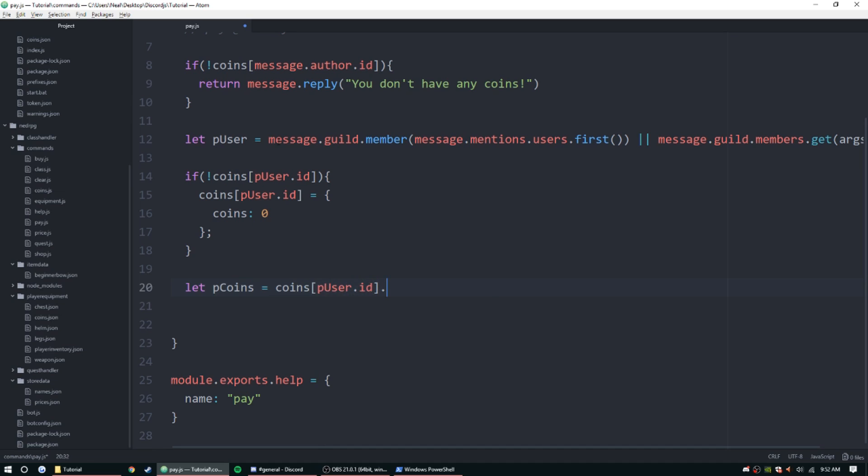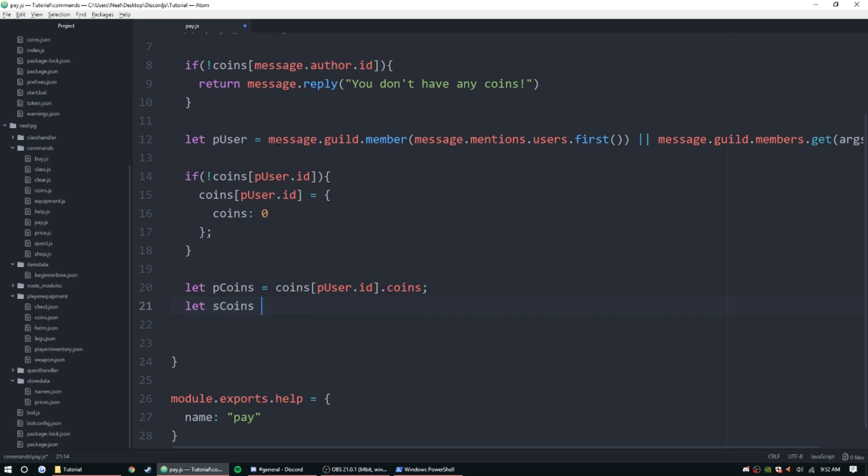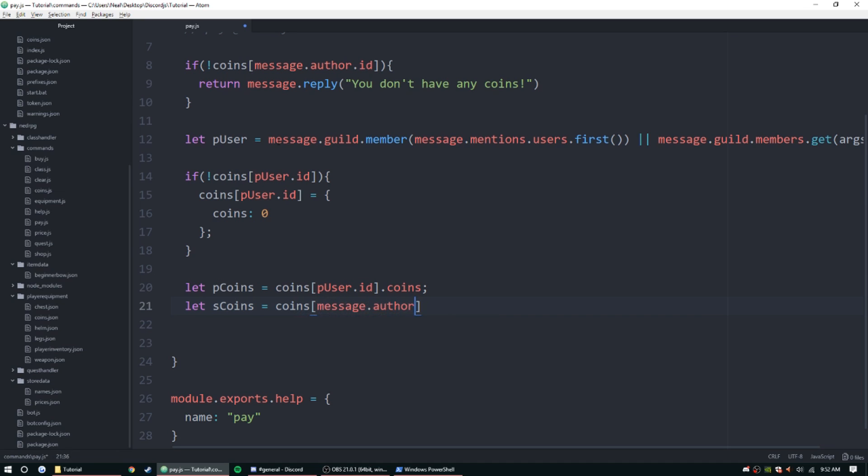And then sender, we'll just say sCoins equal coins message.author.id.coins.